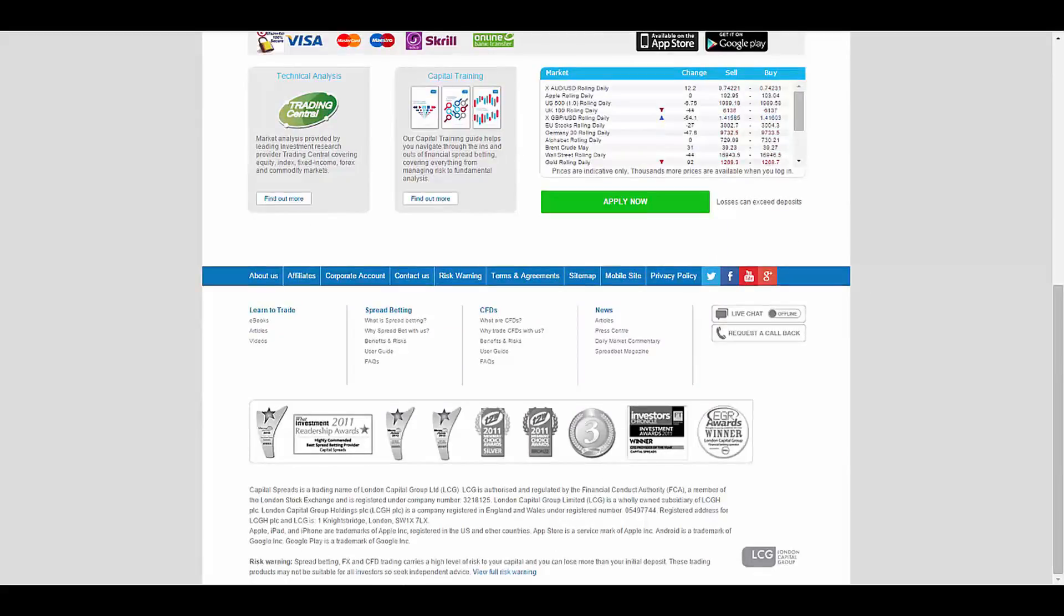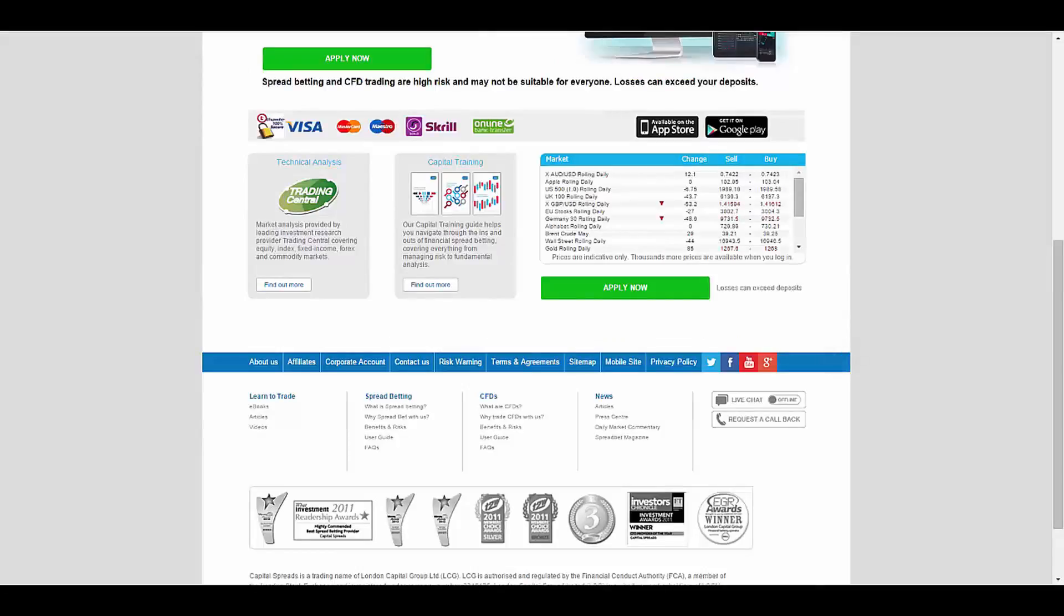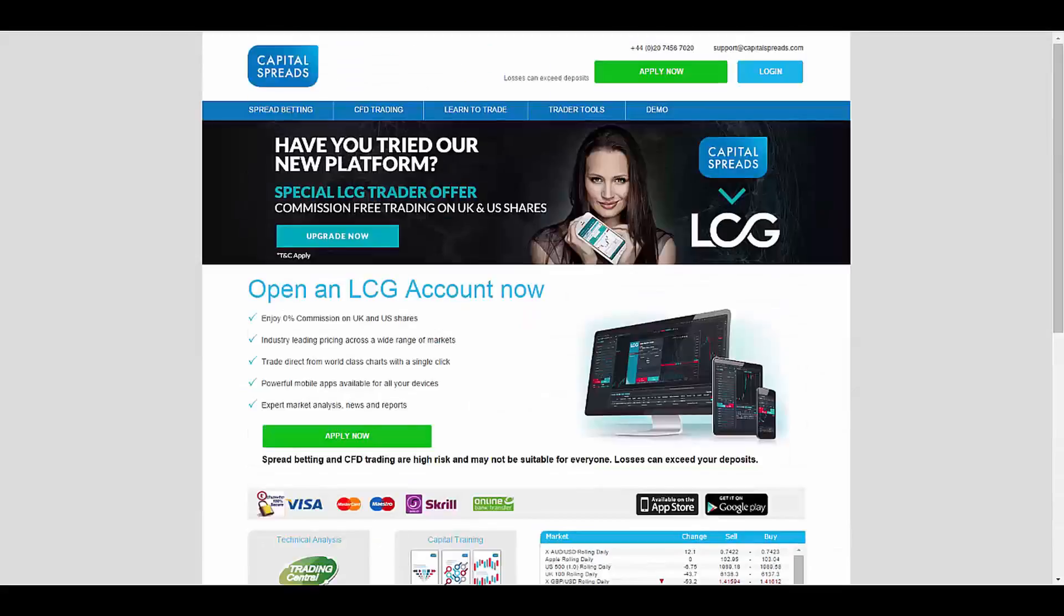and I have to mention that they have been an award winner since 2011. The platform they provide for you is the special LCG Trader.